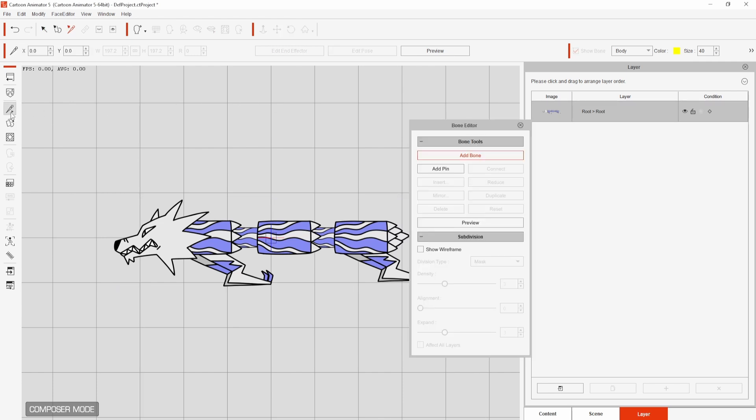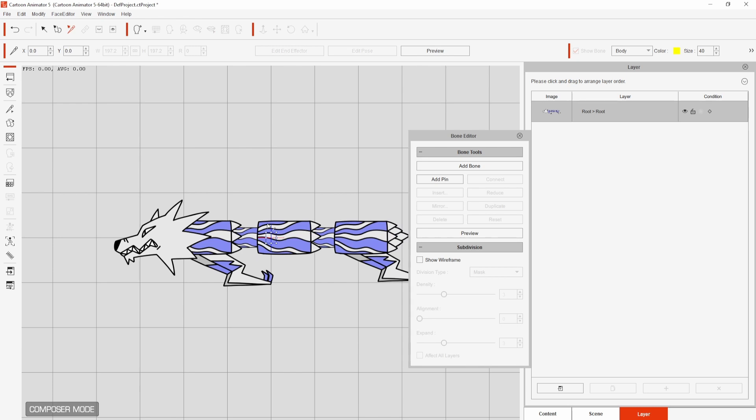I want to move this box, which is the root, to the head of the wolf since all movement will start here and then flow down the rest of the character. This positioning may be different depending on your design. I'll select the root and click add bone.